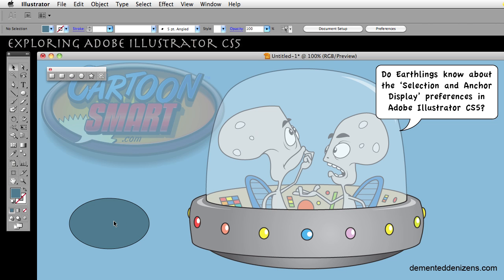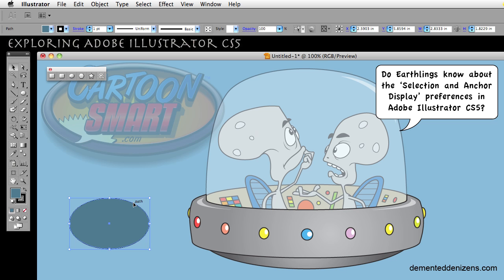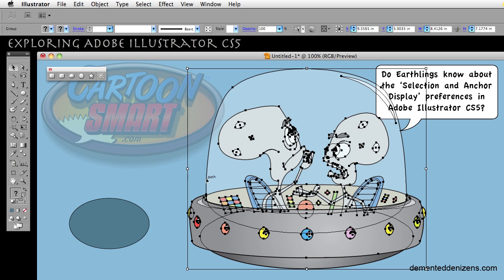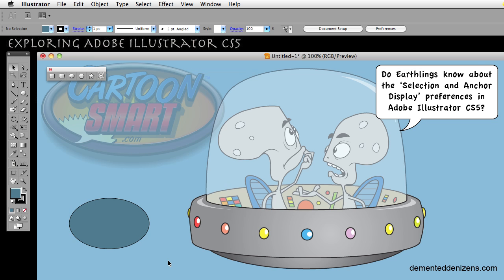But if I select the path — or the stroke, path, whatever you want to call it — it selects it. It's magic. I absolutely love that. That's incredible.